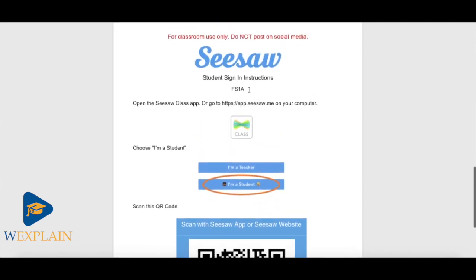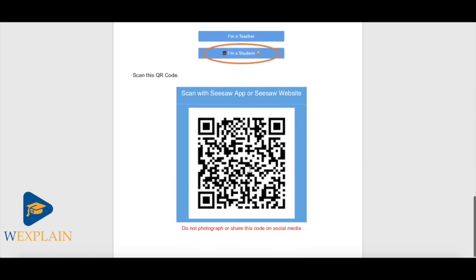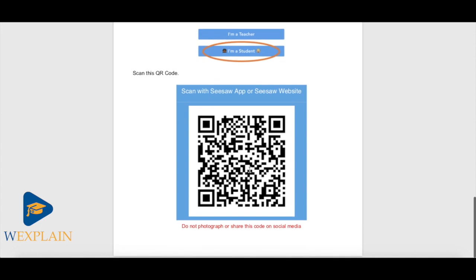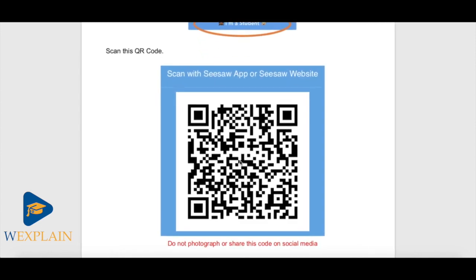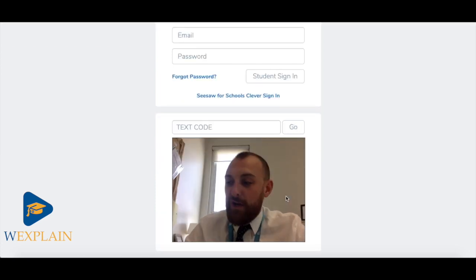Here we can see for FS1A you have instructions of how to download the application, click on 'I'm a student,' and then you will be given a QR code that will link you directly into your class. When you're ready to log in, go back to the website or onto the application, click scan, and then scan your QR code.